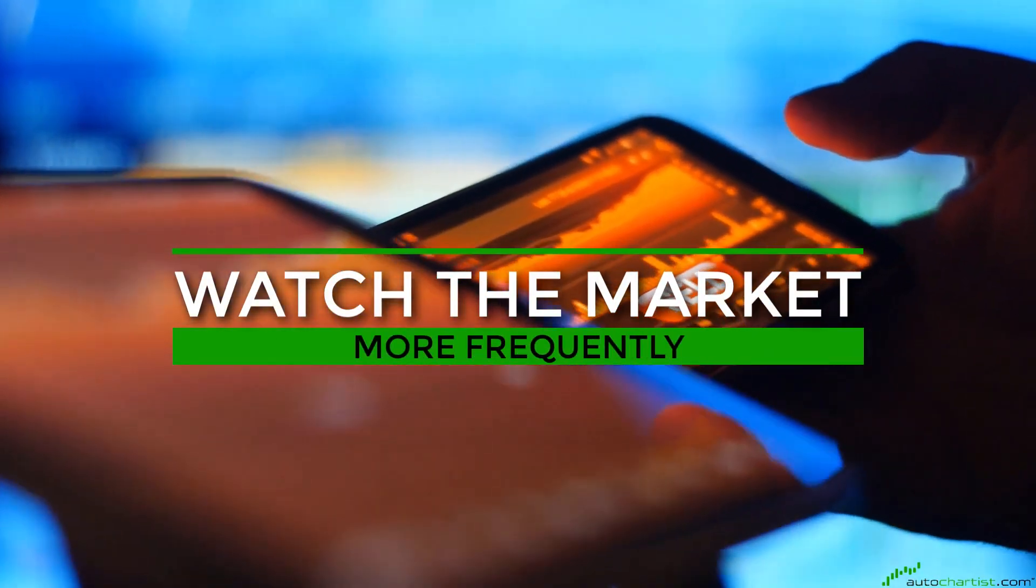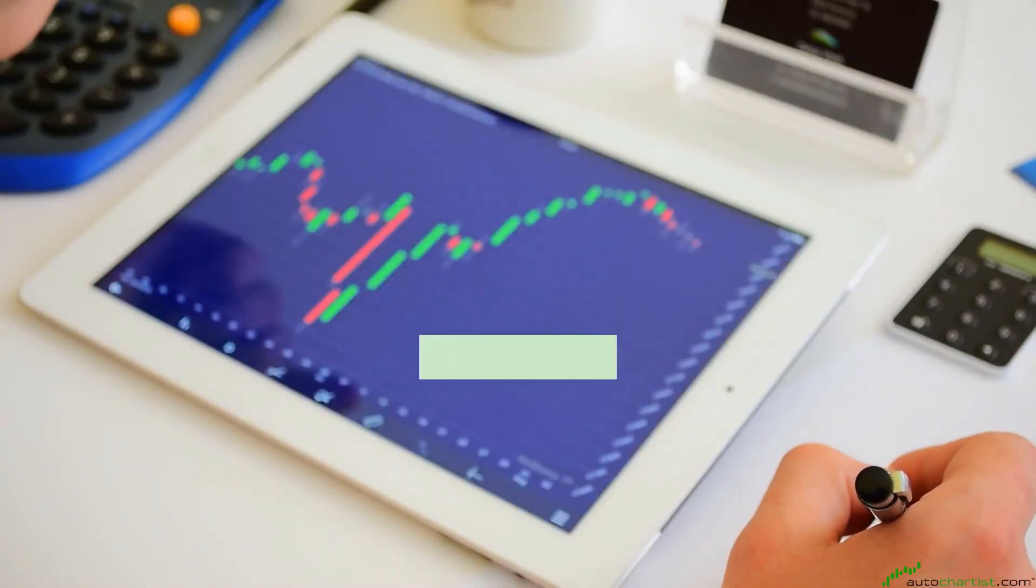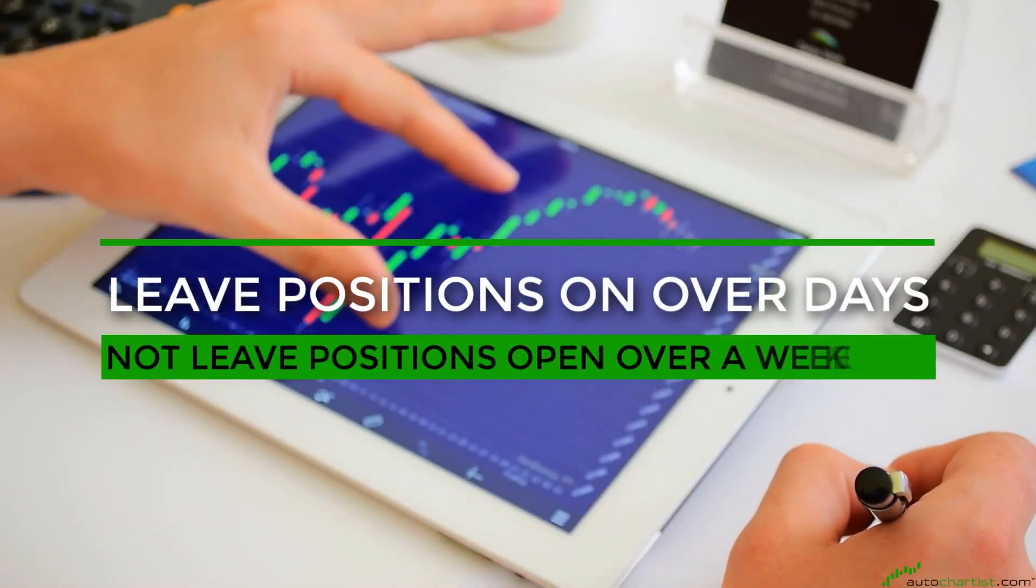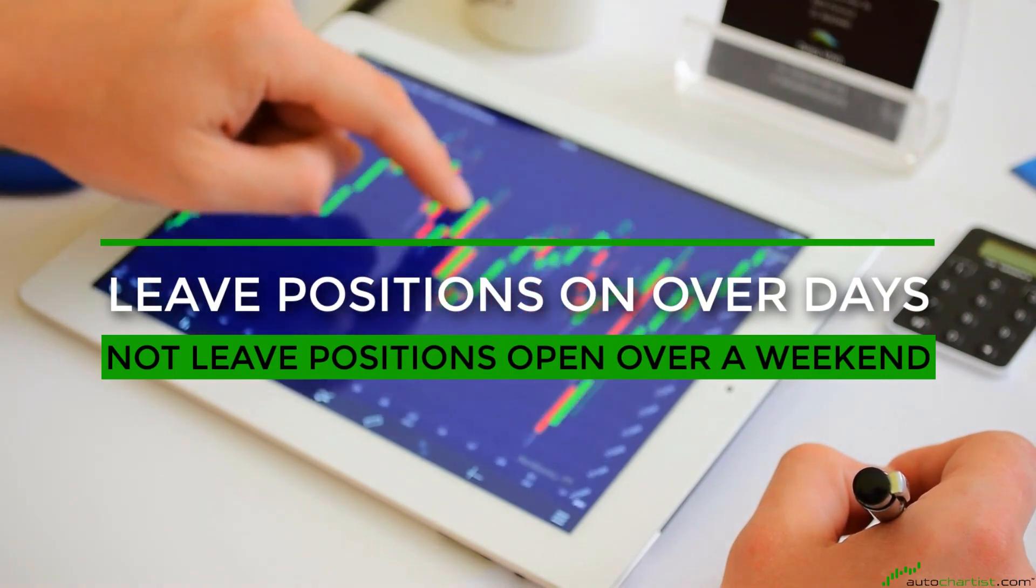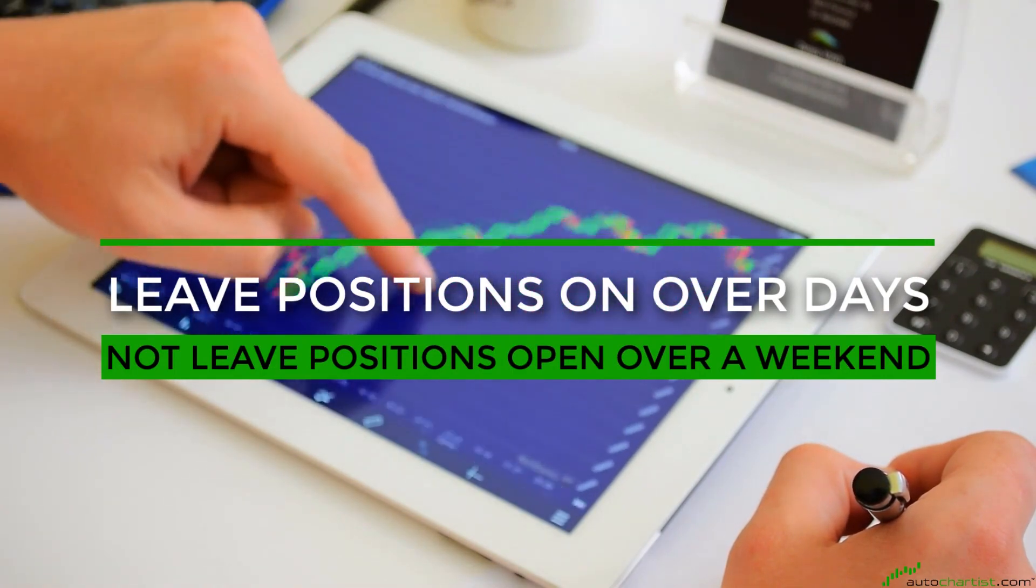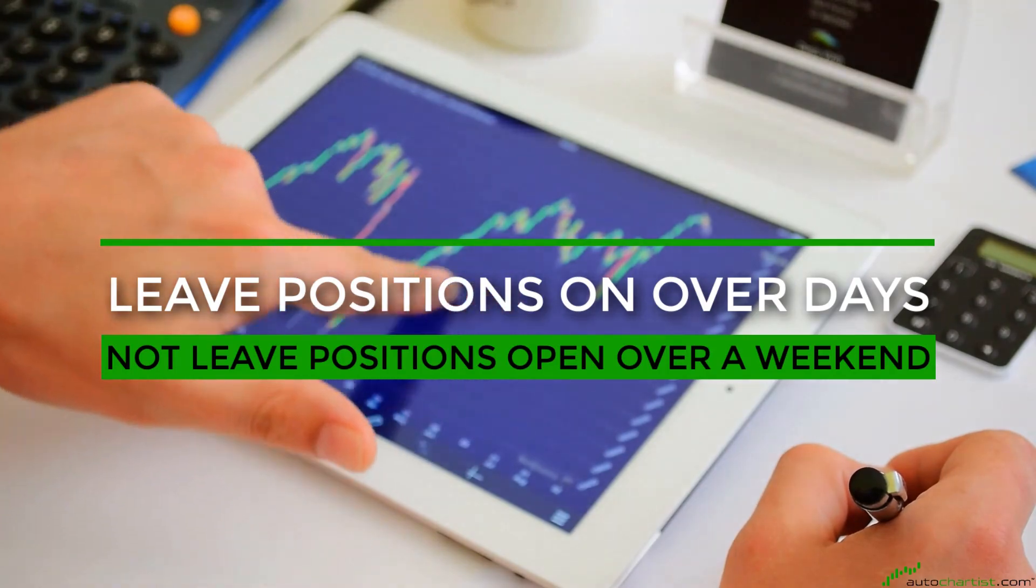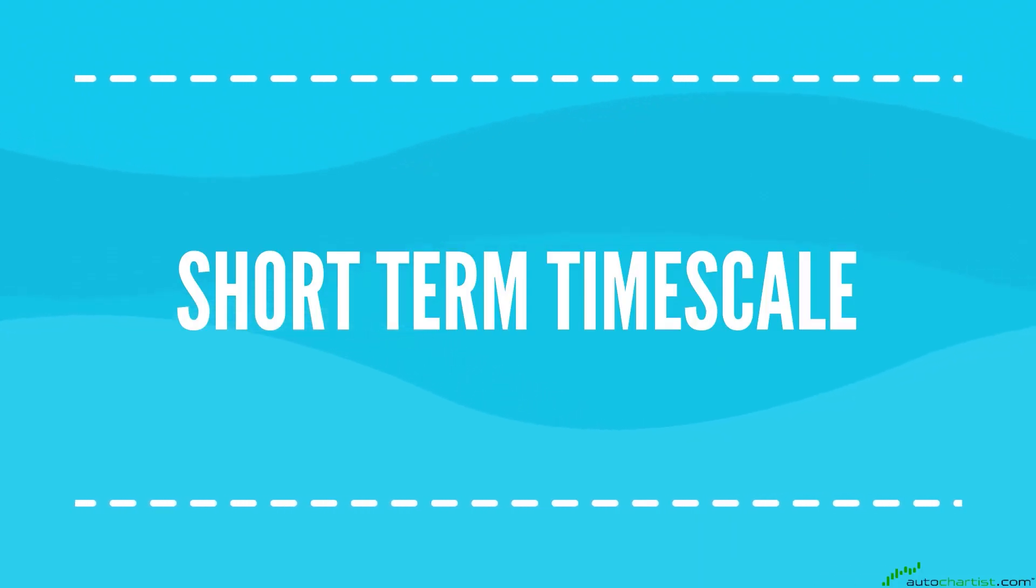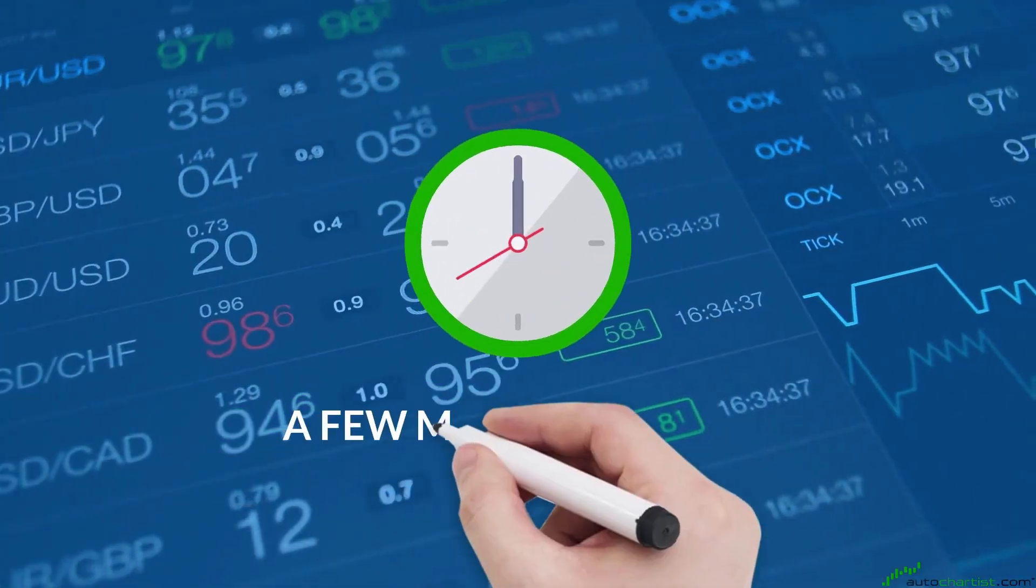Medium-term traders may leave positions on over days but will not leave positions open over a weekend when significant news events can cause prices to move significantly and gap, missing stop loss levels. Short-term timescale: this timescale can be a few minutes to a few hours.